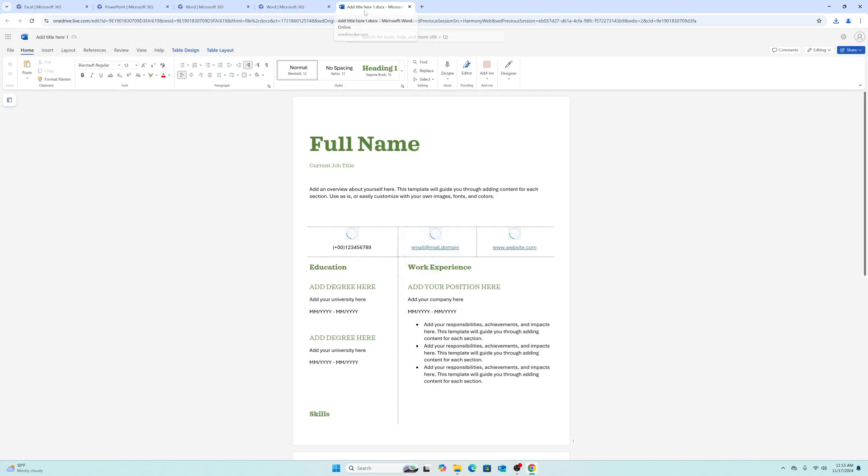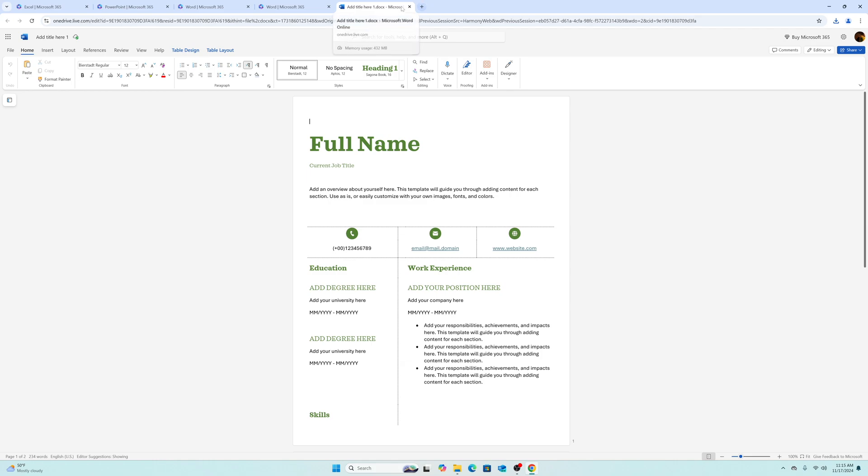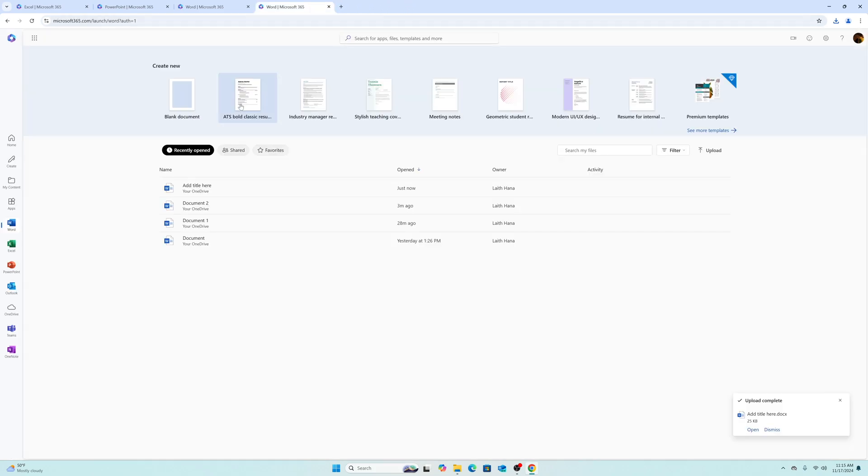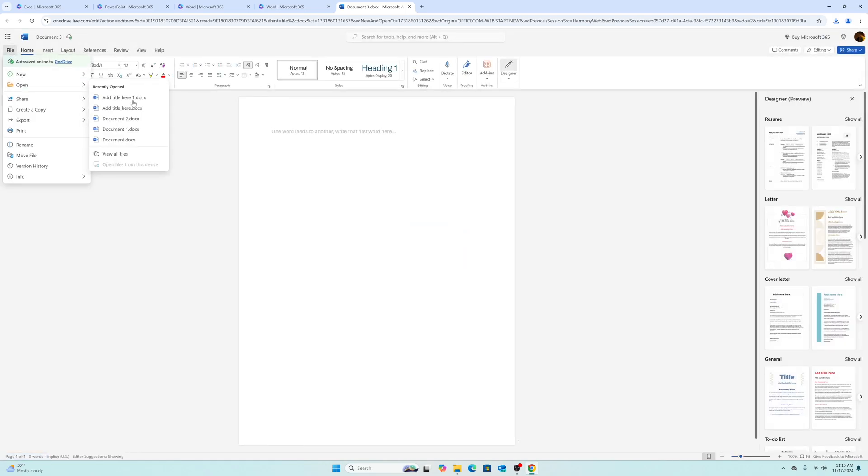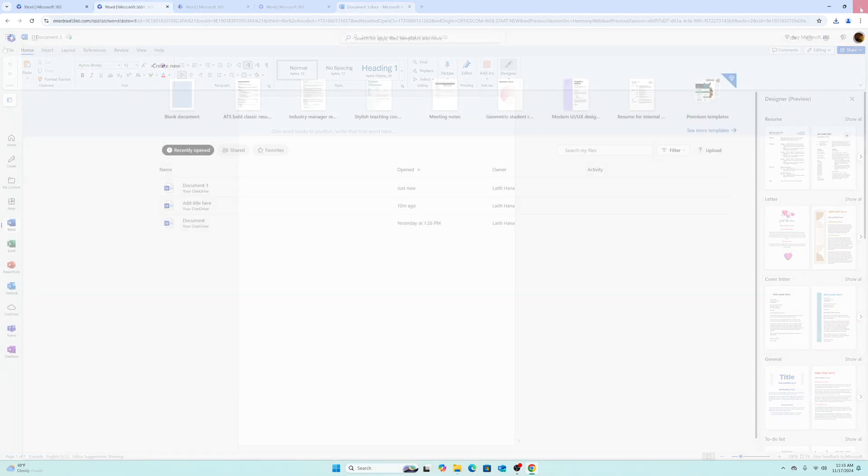And there you have it, guys. That's how you can access Microsoft Office completely free. If you want to see more videos like this in the future, be sure to like and subscribe and I'll see you guys in the next video.